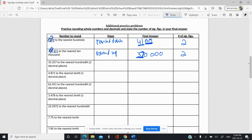Let's round this one to the nearest hundredth — in other words, two decimal places. This is a tenth, this is a hundredth. We look next door, and that means we're going to round up since it's higher than five. So we're going to round up and we get 35.33. There are four significant figures.